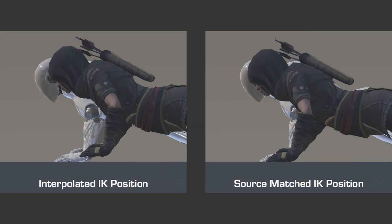By default, the retargeter uses interpolated target positions to drive the IK for more natural results that fit the proportions of the target character, but this can be changed to match the source position instead, resulting in hand and foot placement that matches exactly with the original animation.